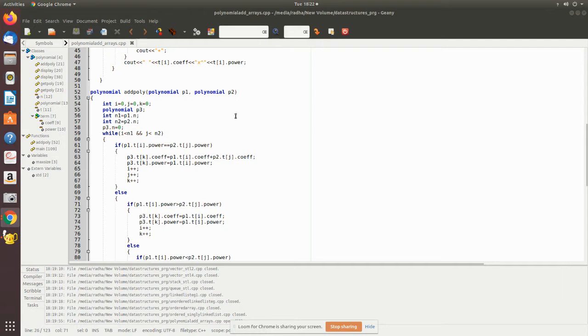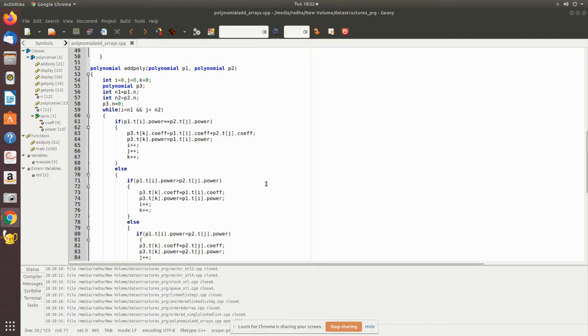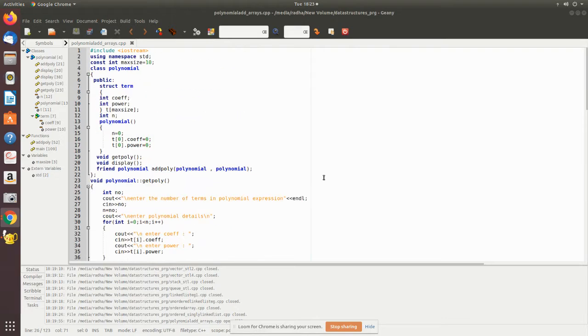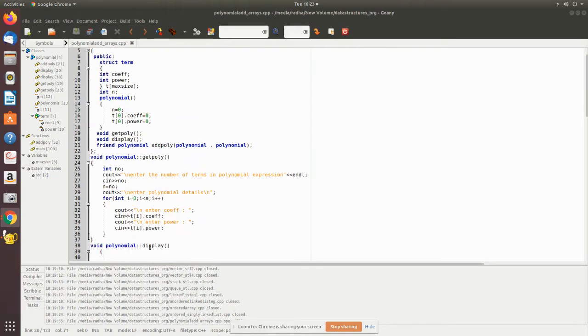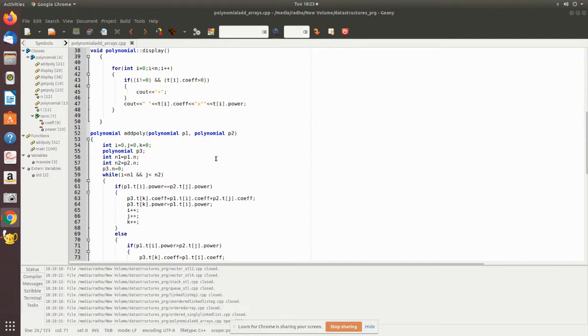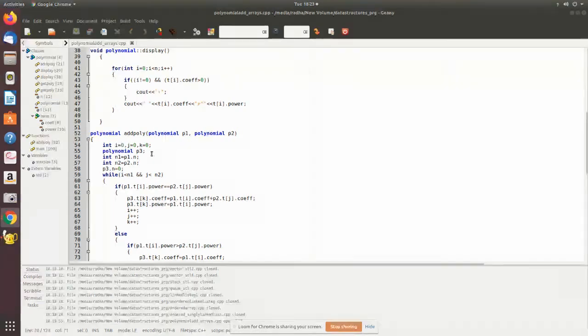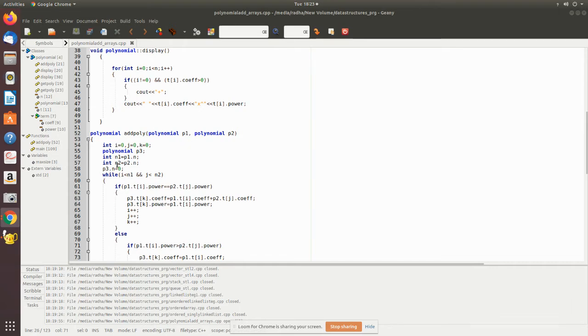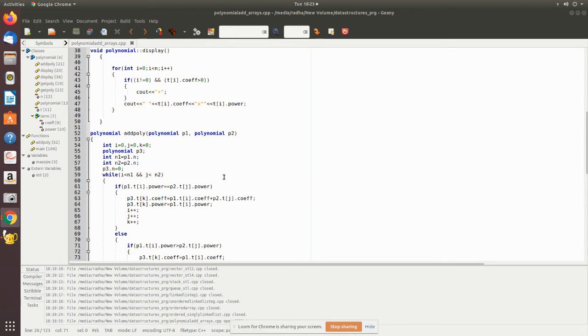In add_poly, polynomial p1 and p2 will consist of number of terms. After reading, after getting poly, we'll have this number of terms which is stored in the member variable n. So we, p1.n, by accessing that we can read how many terms in that respective polynomial and assign it to local variables n1 and n2 of polynomial one and polynomial two respectively. Then polynomial three number of terms is made to zero.